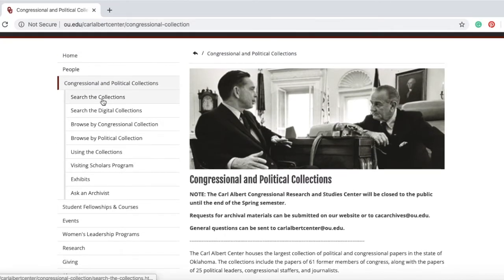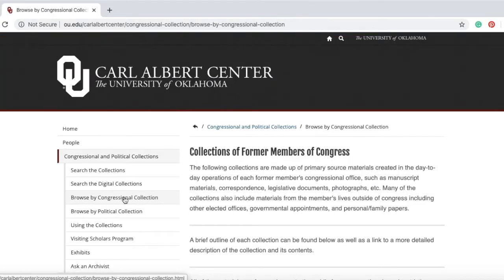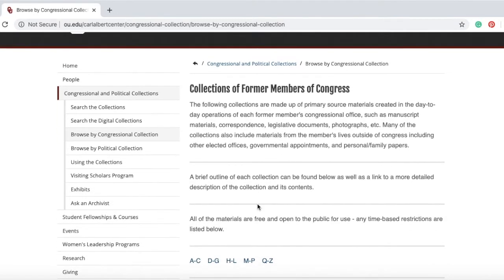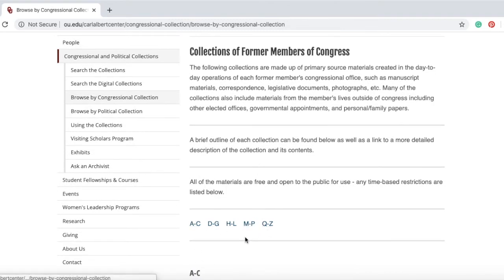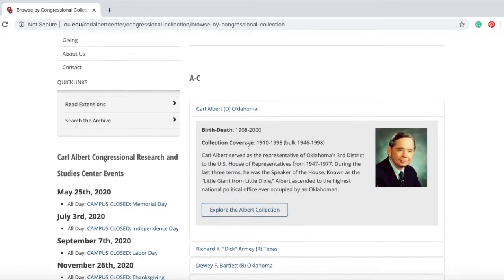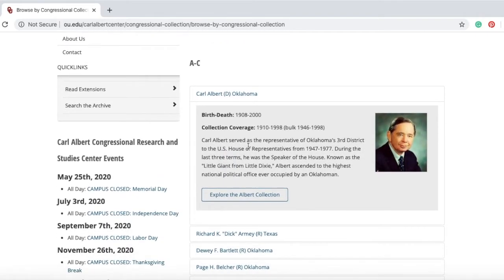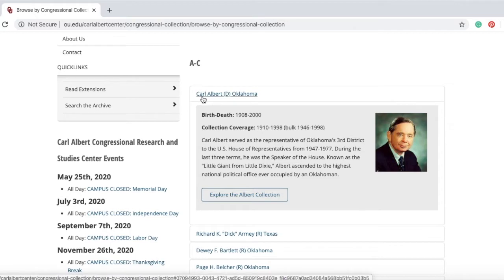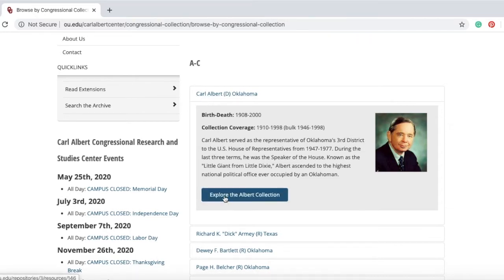To browse all of our holdings, first click the Browse by Congressional Collection tab. This page allows you to look at all of the collections that the Carl Albert Center holds by member of Congress last name. The page will give you a brief overview of the member and link you to their collection.